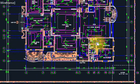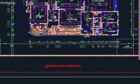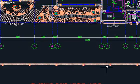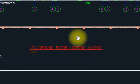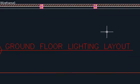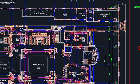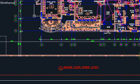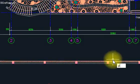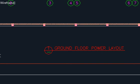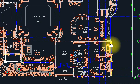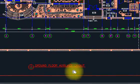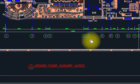In electrical drawings, we are working with three types of drawings. One is the lighting layout — let me zoom it, this is the lighting layout. Second will be the power layout, you can see here this is the power layout. And number three will be the luxury layout. So we have three types of drawings in electricals on each floor.